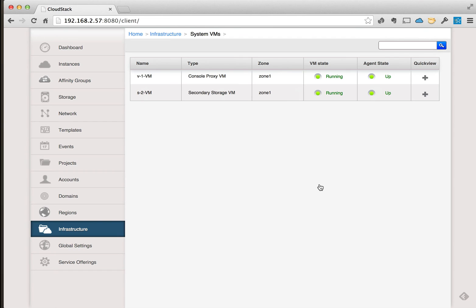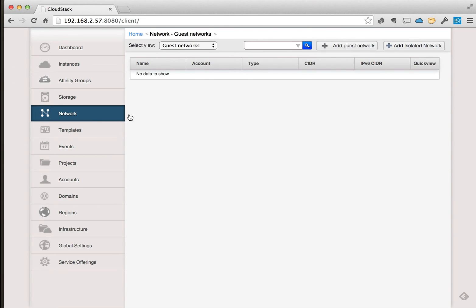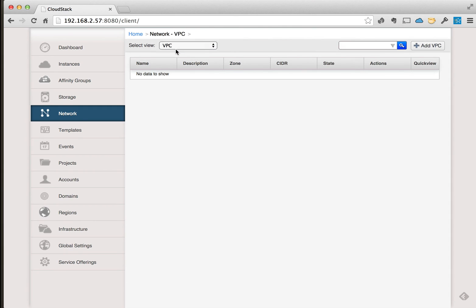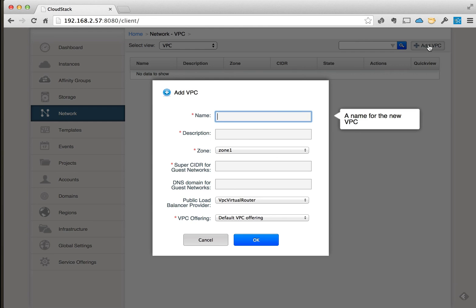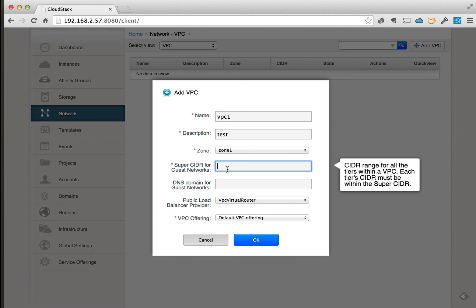Okay, so now that the system VMs are running we can go ahead and create the network. So let's go into the network section here. First we're going to create a VPC, and we're going to click Add and we'll just call it vpc1. Say it's a test and we'll put in a super CIDR here.